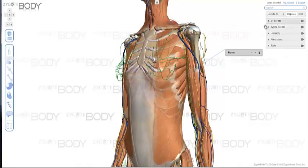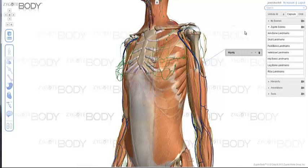Now besides My Scenes, you also have Zygote Scenes. This is a collection of scenes that we have created for you that give a little bit more granularity to the different systems.